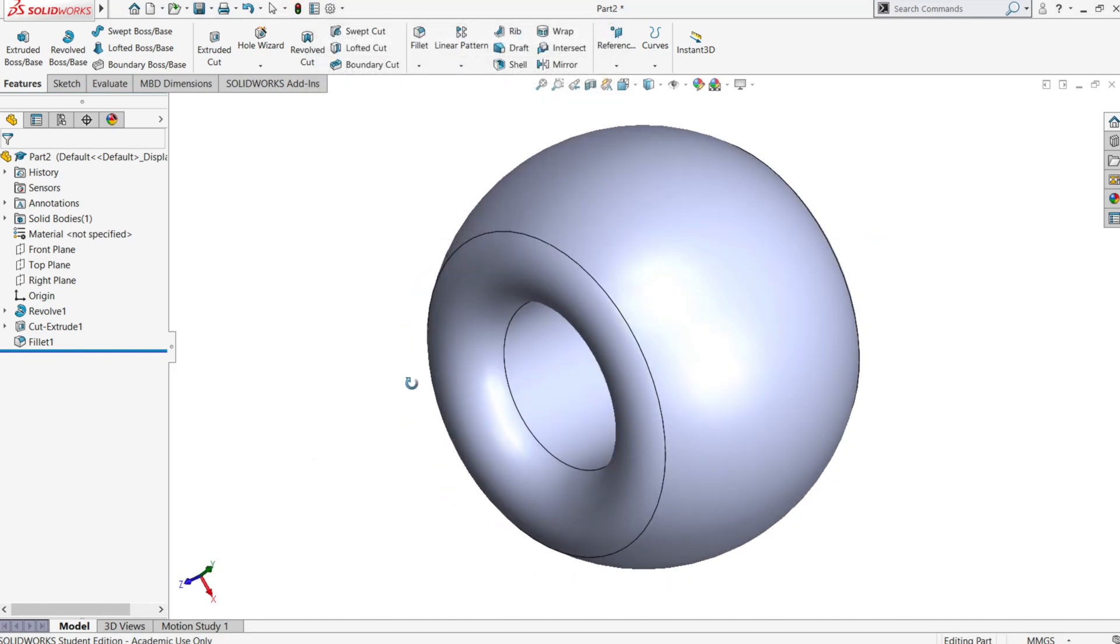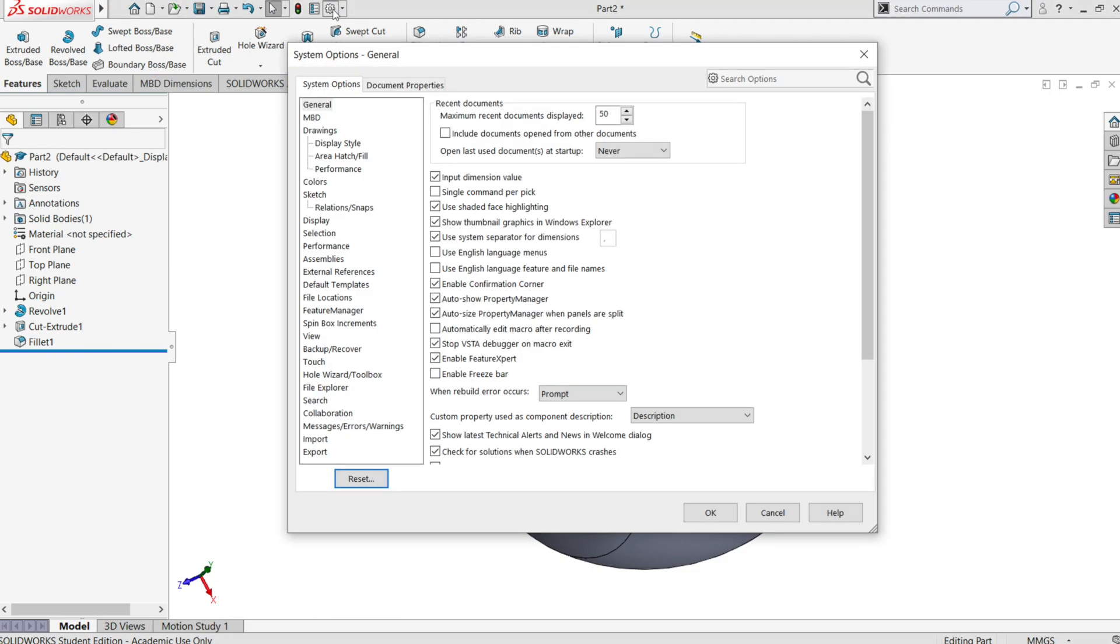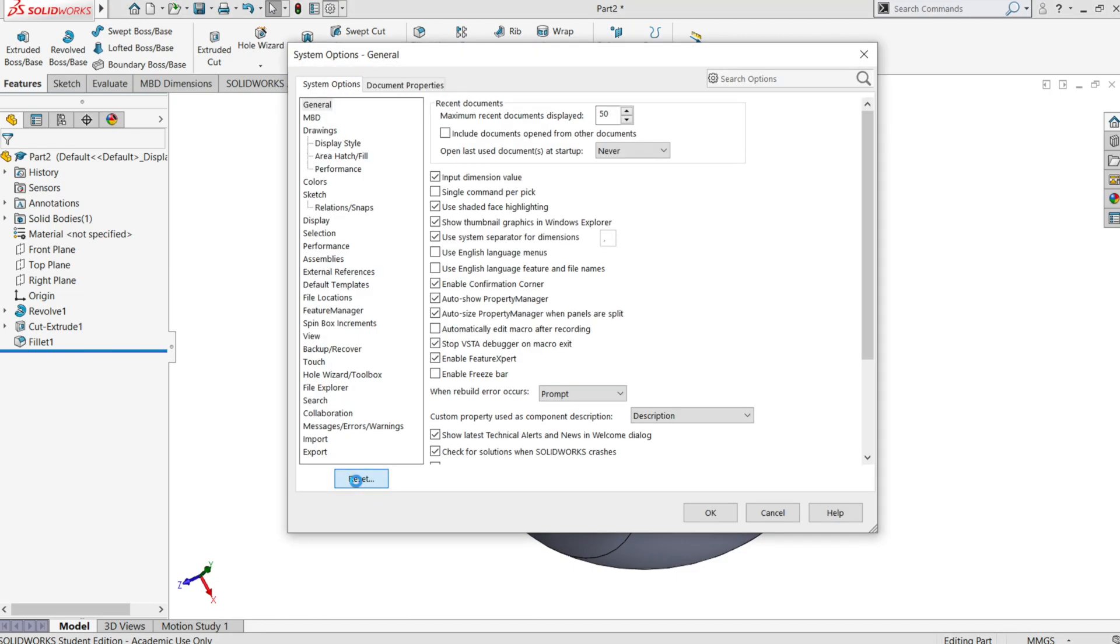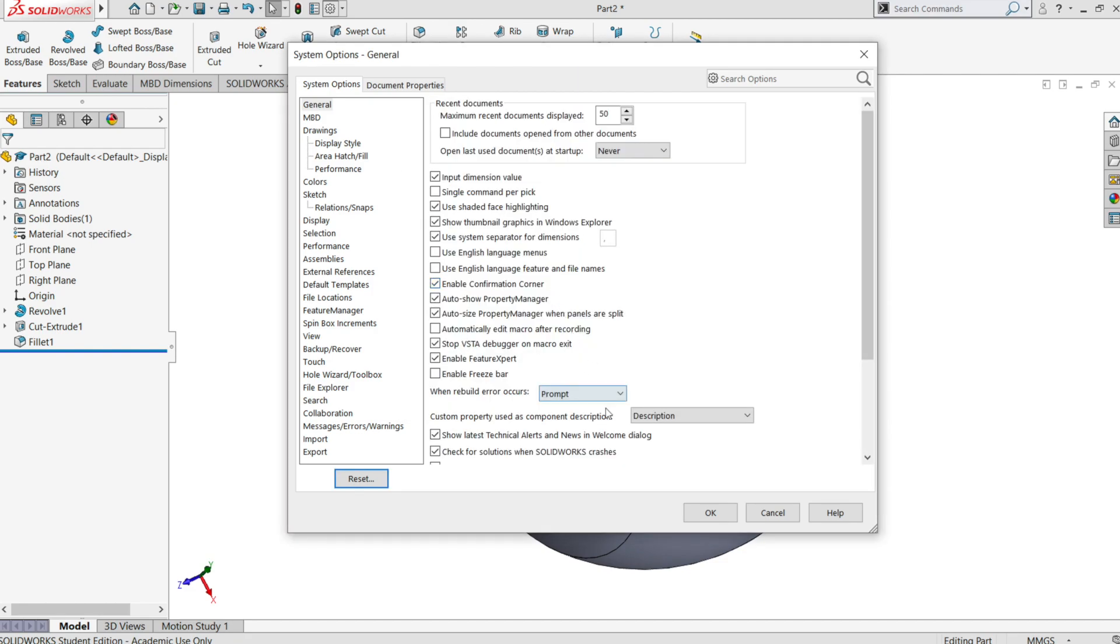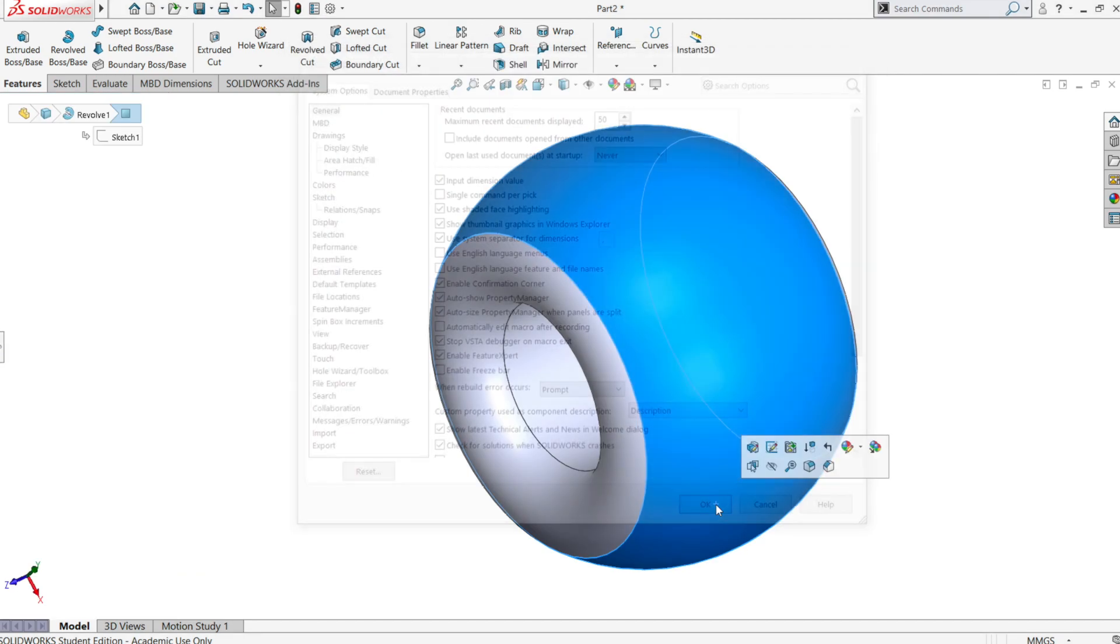At this point Solidworks should be faster. And as a bonus you may have gained some more stability on your system. If you notice any problem you can reset the settings as it were when you first installed Solidworks.